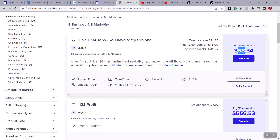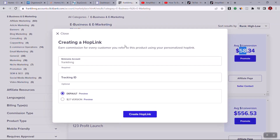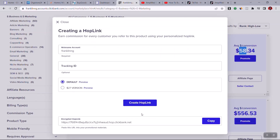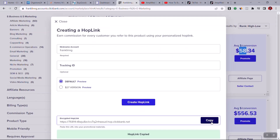It's actually very easy to hit $500 per day using the strategy I'm going to show you. All you have to do is click the Promote button on this product — I'm selecting it because it works very well on the traffic source we're using today. Click 'Generate HopLink,' then copy the link. Save this HopLink on Notepad.